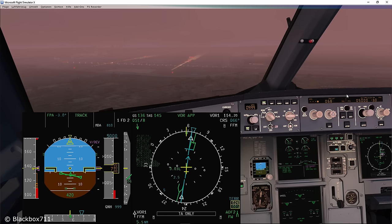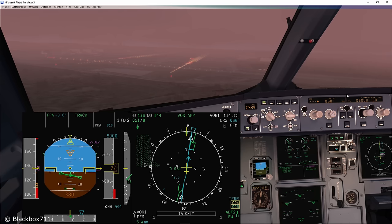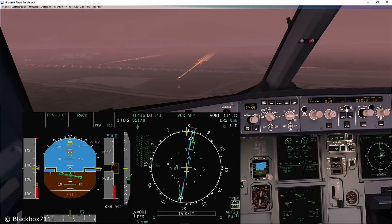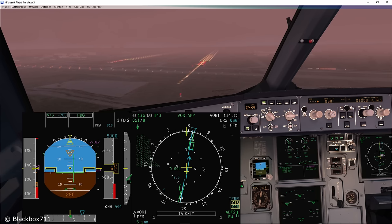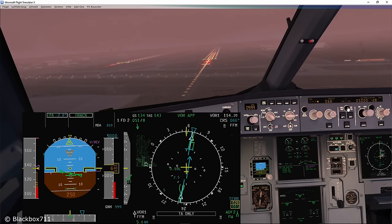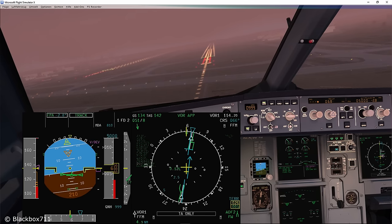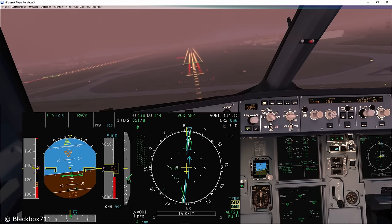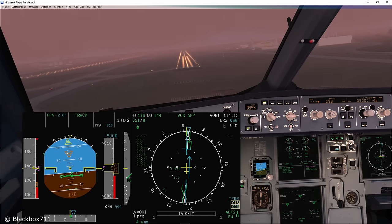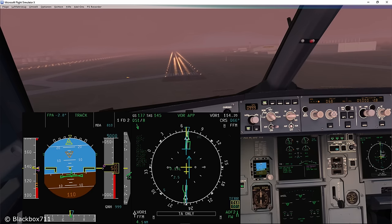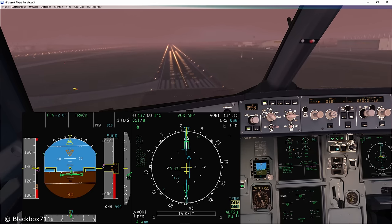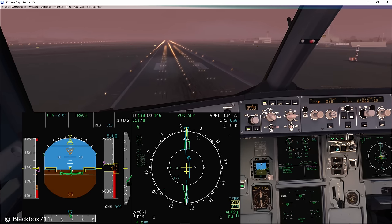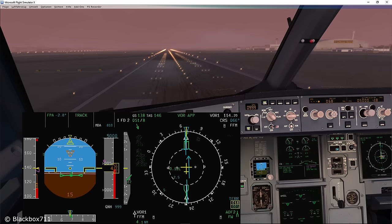400. 300. 200. 100. 50, 40, 30, 20 — retard. 10, 5.